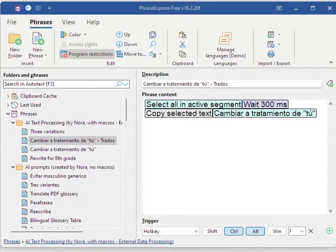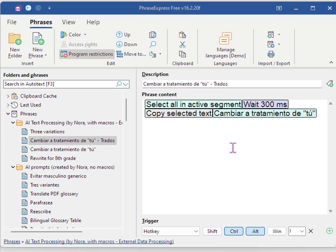Here's a macro, a phrase that I created with Phrase Express for artificial intelligence text processing.